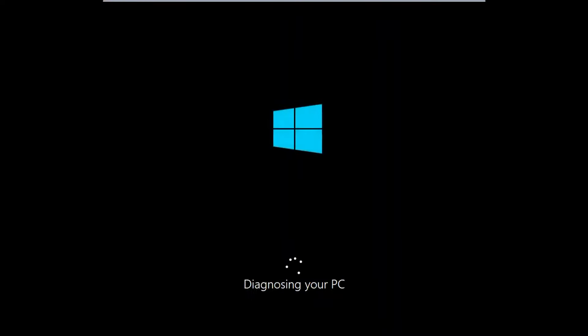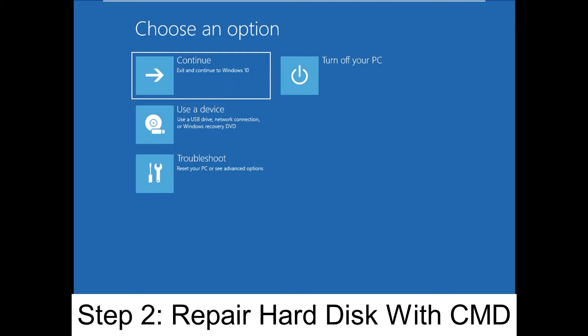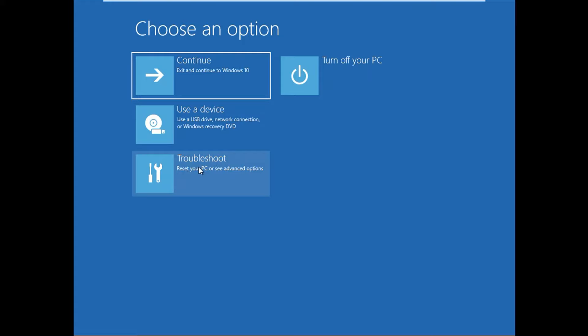You will see 'Diagnosing your PC'. Wait for this process to be completed. If this step did not fix your issue, you can come here again and now you will see the options like this.